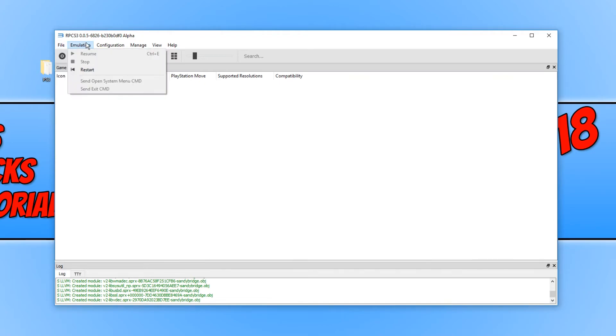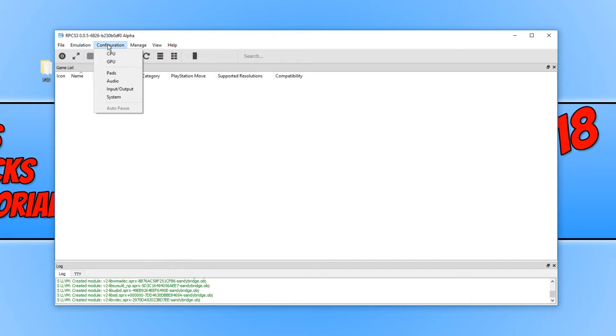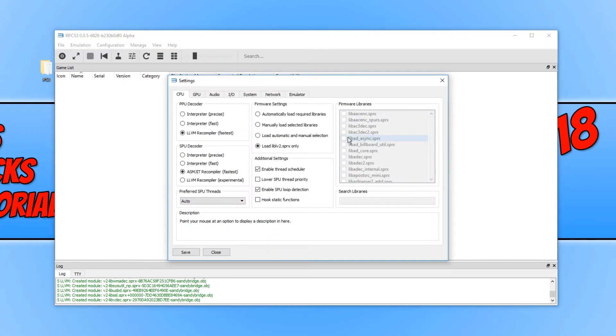If we now go across to emulation, we can stop and start our games. If we go across to configuration, we have a few settings in here we can adjust. I'm going to go ahead and click on CPU, and this is all the settings for our CPU.